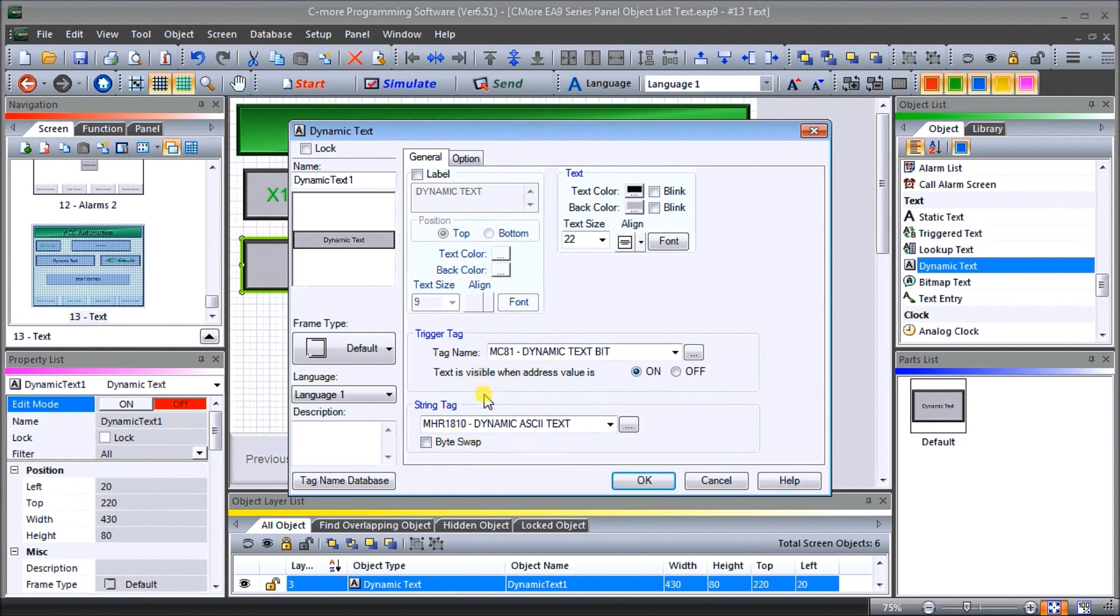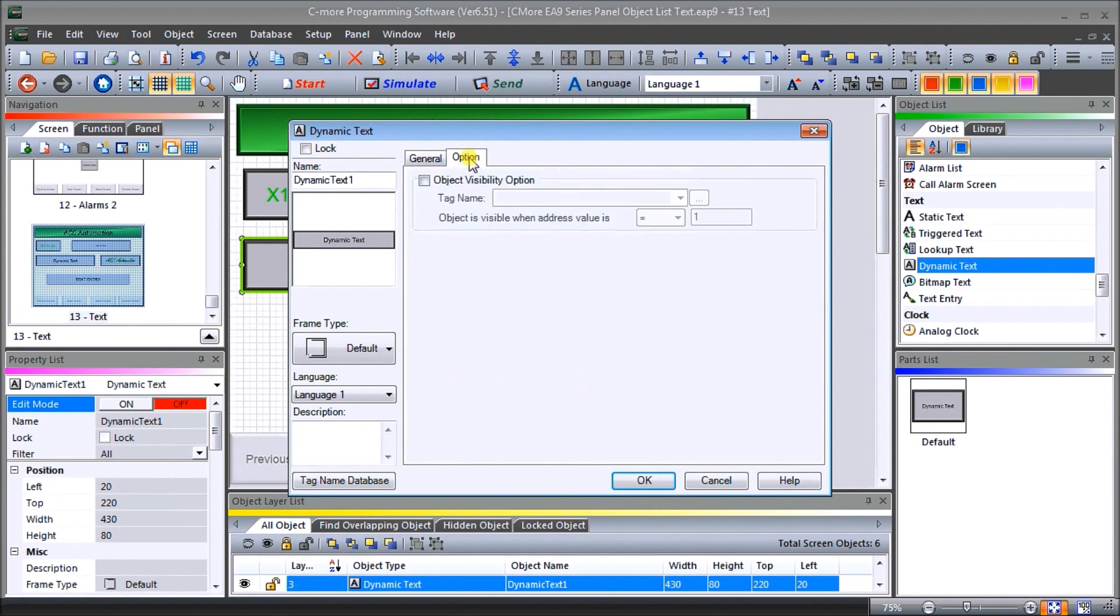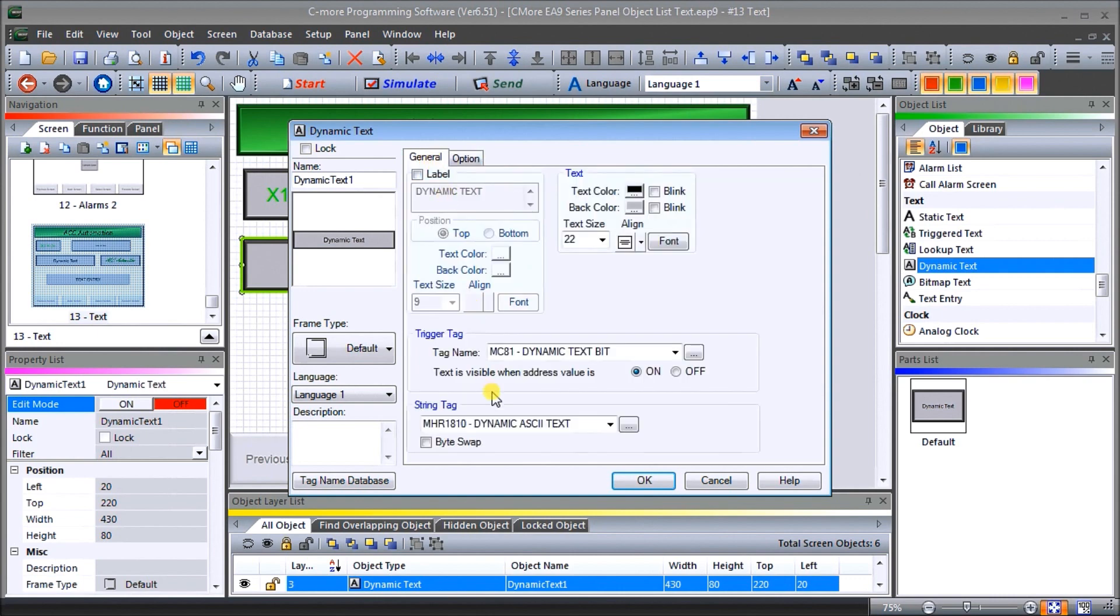And this is an ASCII string, 40 characters wide. And under the option we have is visible or non-visible. So this is the visibility of the actual object itself. This is the trigger tag is the actual visibility of the text within that object. So that is our dynamic text.